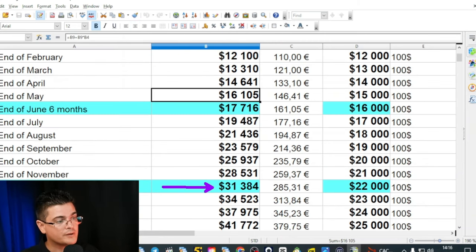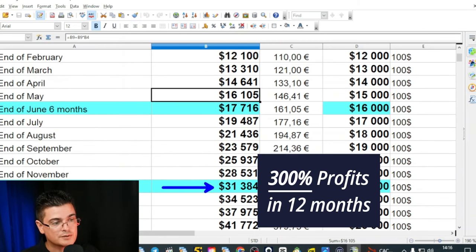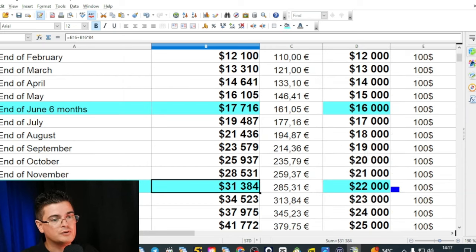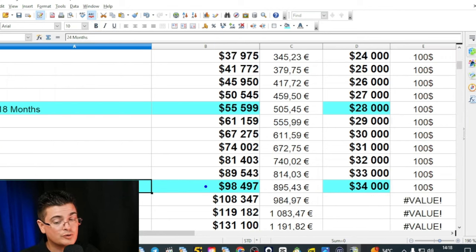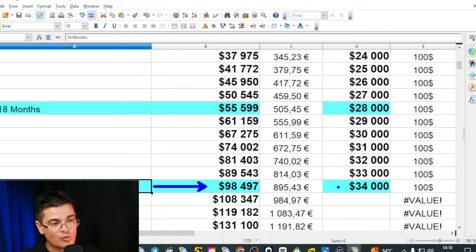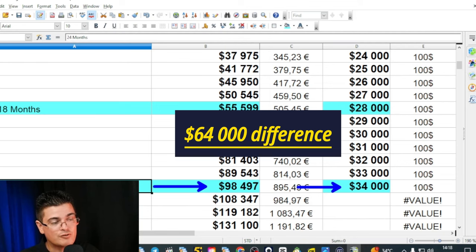After 12 months, the account triples. In comparison, using a fixed amount per trade, the account only doubles over the same period. After two years, a compounded account reaches $100,000, while using a fixed size would only reach $34,000 — a $66,000 difference between the two. Trading is a slow and steady game and that's why using a percentage at risk matters. Comment below if you want this specific spreadsheet.